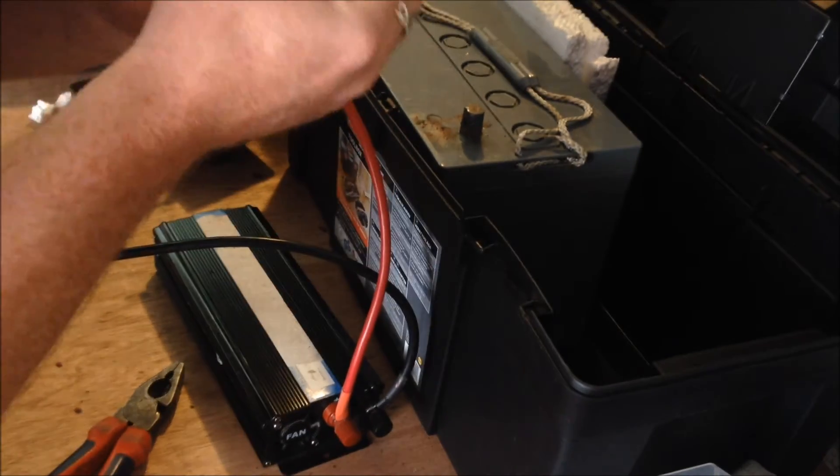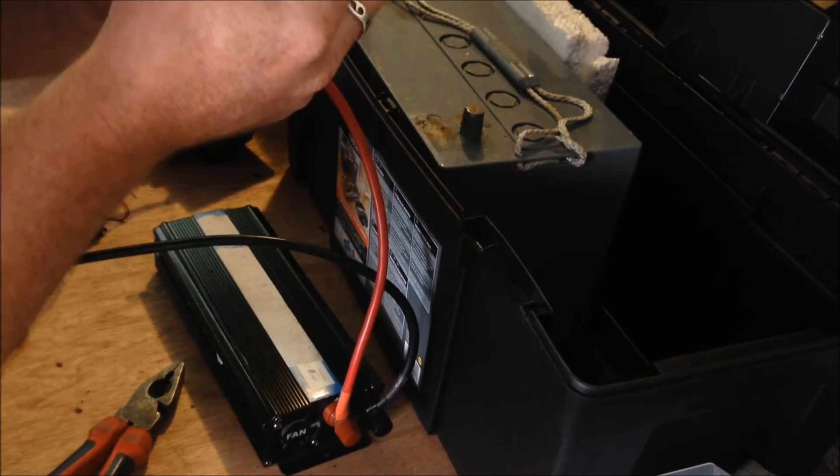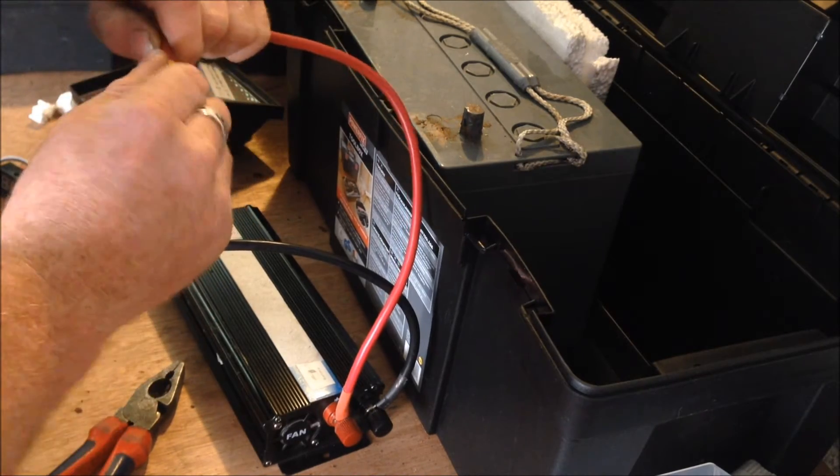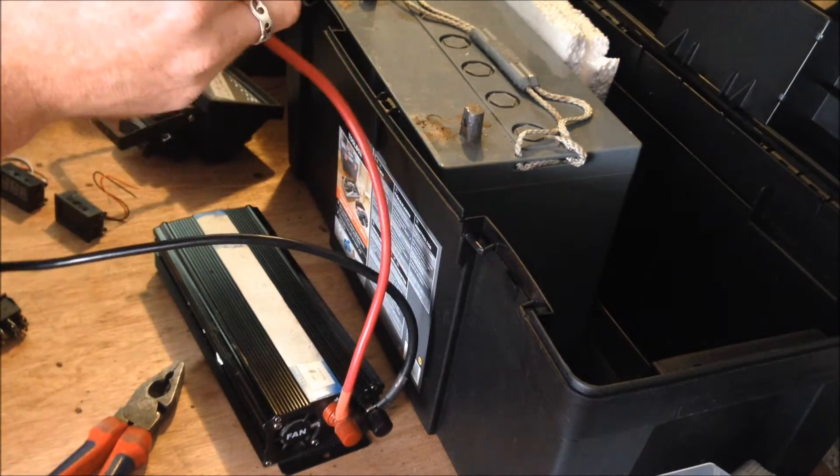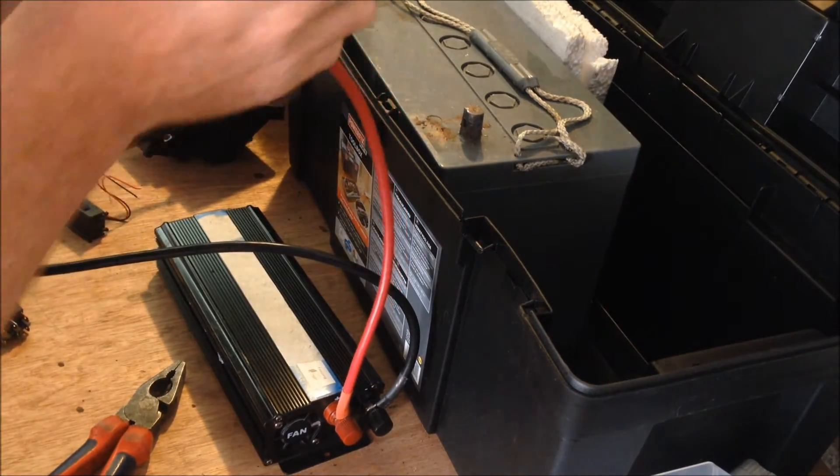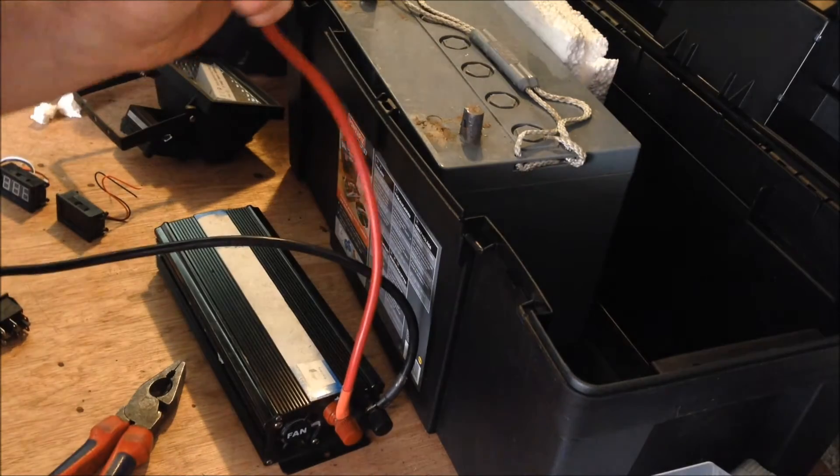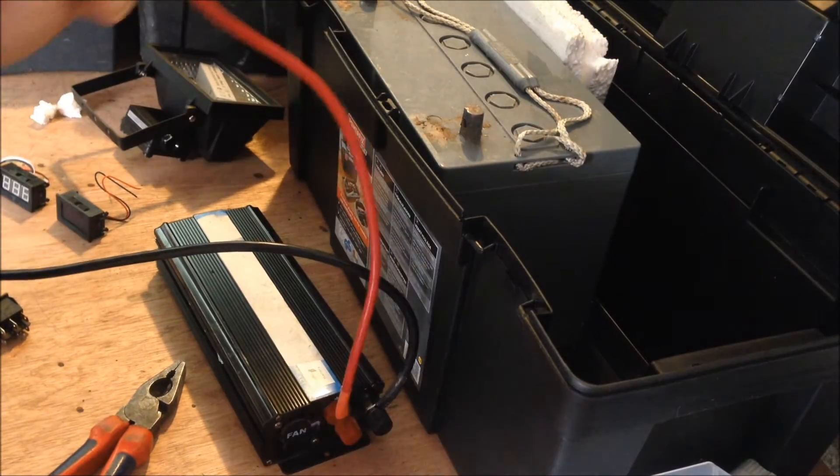I have no heat shrink on it because I just ran out. So that's what it looks like and I'll crimp that and show you what it's like.